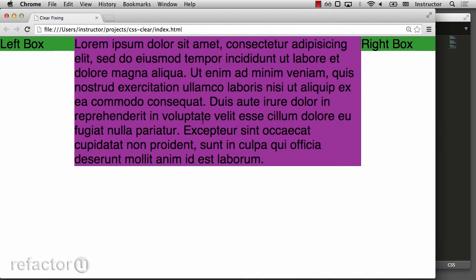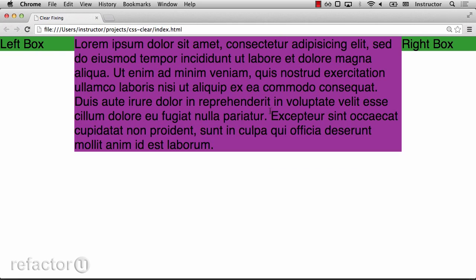This is because we've added a block formatting context to our center content, which forces it to contain all of its contents and not allow them to spill out into either side.